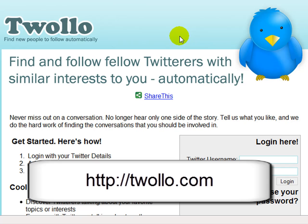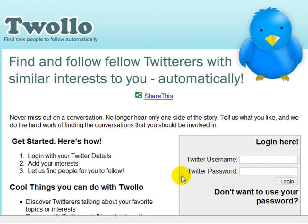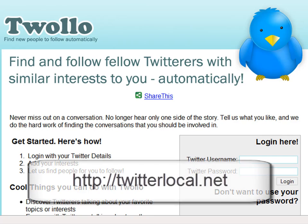Twalo will find fellow Twitter users with similar interests to you. You log in with your Twitter username and password, add some interests, and it will automatically find people that are tweeting about things that interest you.